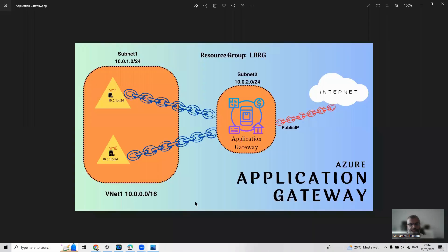I'm going to share some images before jumping on the portal. I'm going to use one resource group like before — LBRG, Load Balancing Resource Group — and one vNet named vNet1 with IPv4 address space 10.0.0.0/16. In that vNet, I'm going to use two subnets: subnet1 and subnet2, with virtual machines one and two.